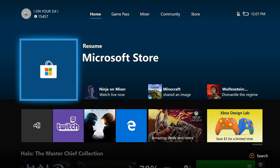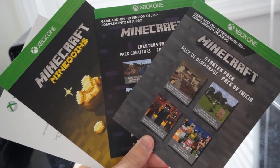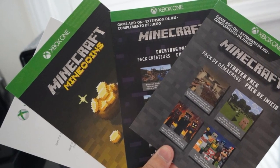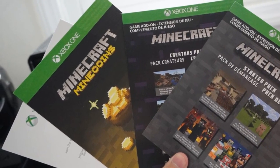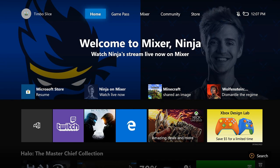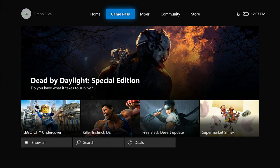There are a couple different ways you can actually enter a code. You can do it on your Xbox One, the Xbox app on your phone, or your computer. First I'm going to show you how to enter a code on your Xbox One. However, this may be the longest way to enter them because you have to use a controller to type everything out.